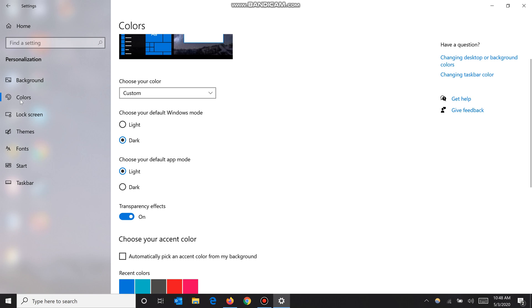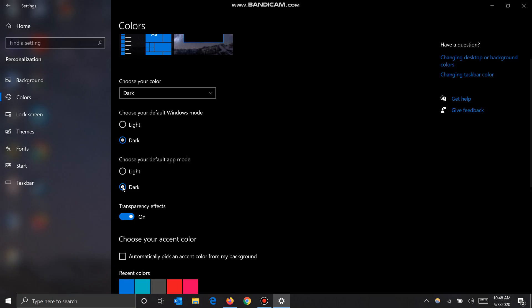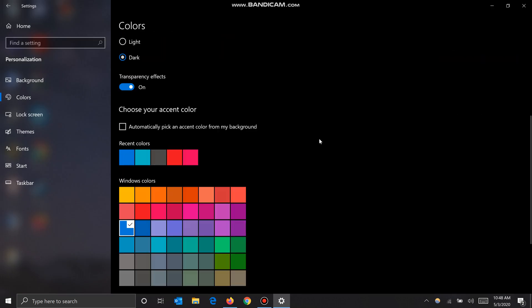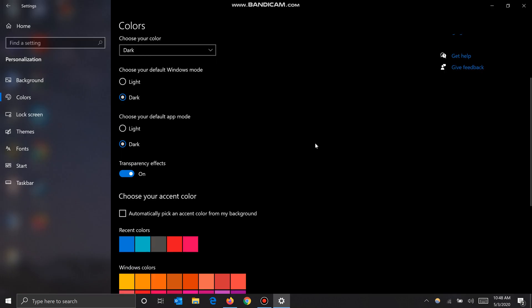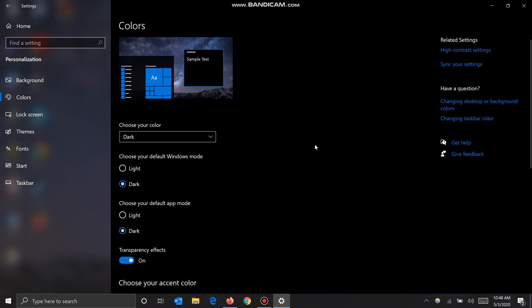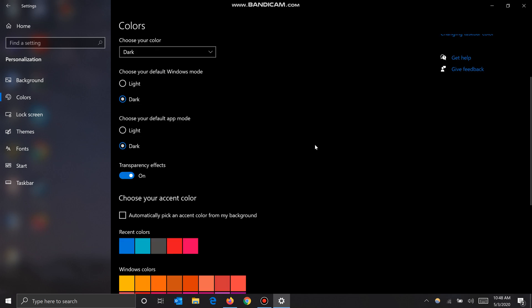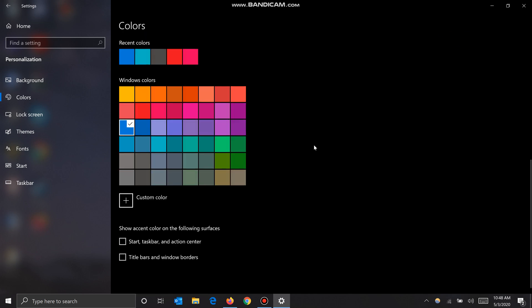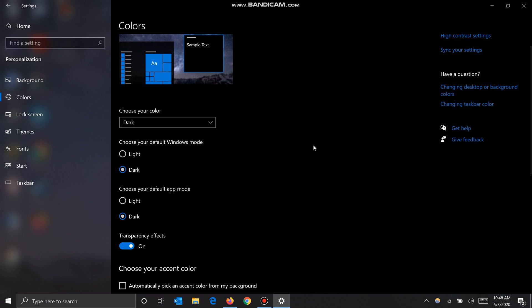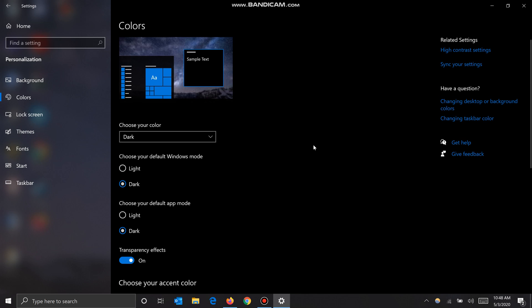But for your apps, like Settings - Settings right here is in a light theme. If you want to change this to dark theme as well, you click here Dark and boom, this is now in dark mode. I honestly don't mind light mode either, but this is obviously easier on the eyes, so some of you might prefer it. And it looks cleaner, I'm not gonna lie.